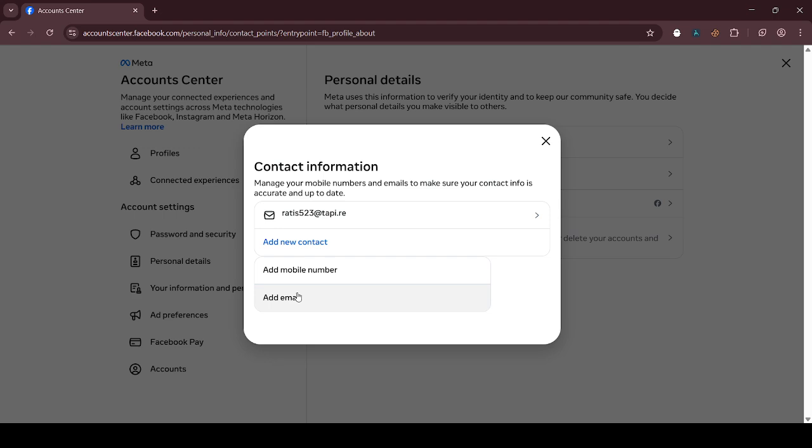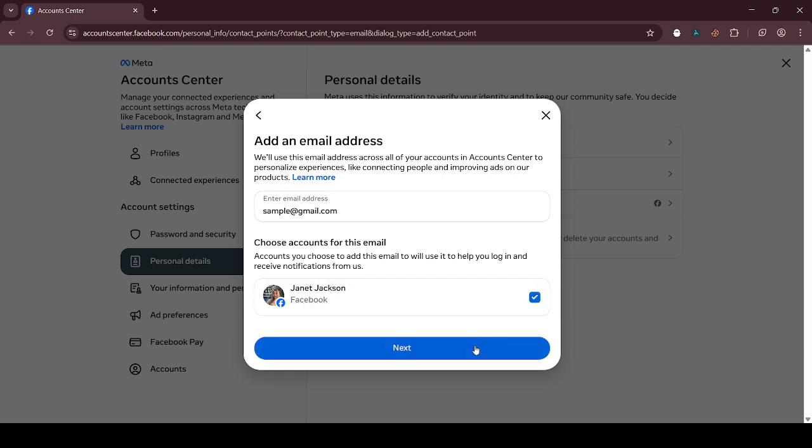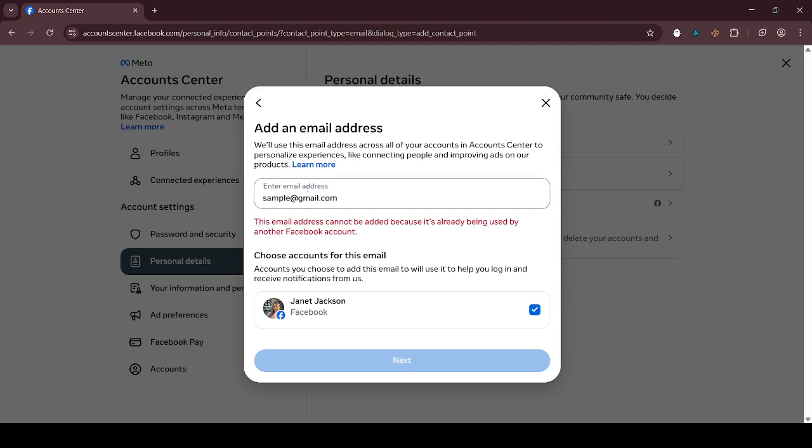You need to add a new email. Just enter your email, and after entering your email, click on next.